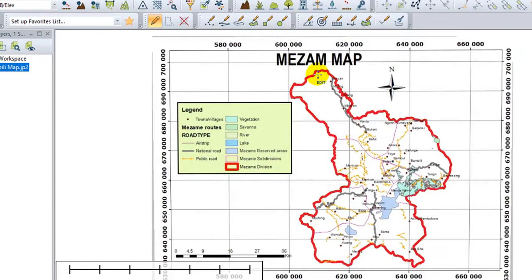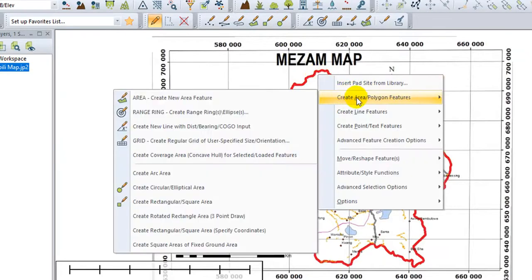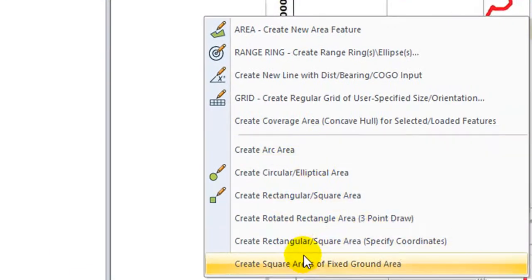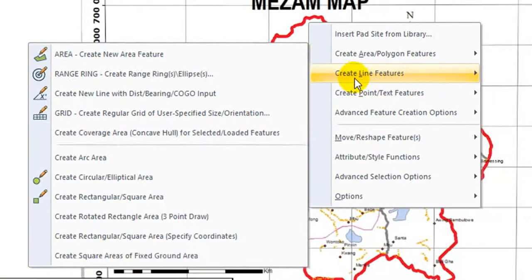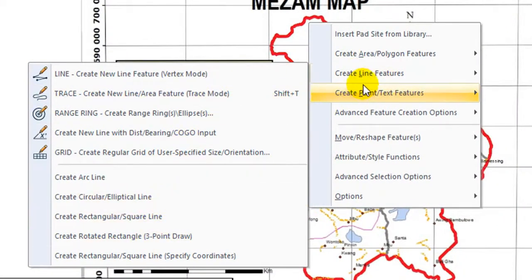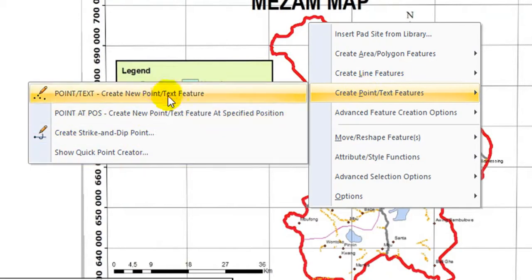For example, creating area polygons with the variety of area types that you can create. Line - you see the variety of lines that you can create. Points - you see the variety of points which you can create.